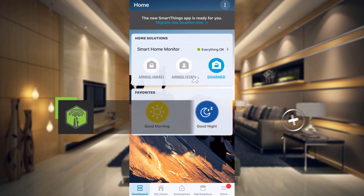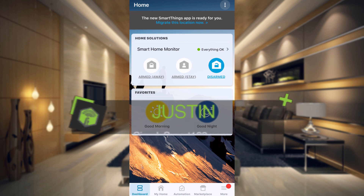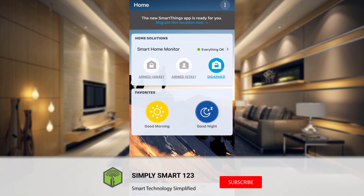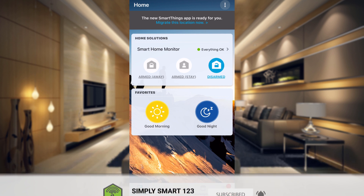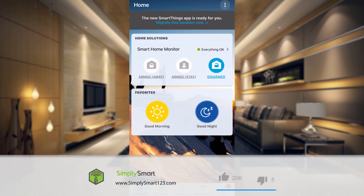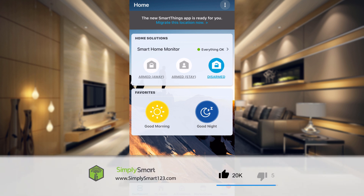Hi, this is Justin from Simply Smart, where we make smart home technology as easy as 1, 2, 3. So if you're interested in smart home technology, consider subscribing for more content like this. Also, check out the video description for the three simple steps to start building your ultimate smart home.